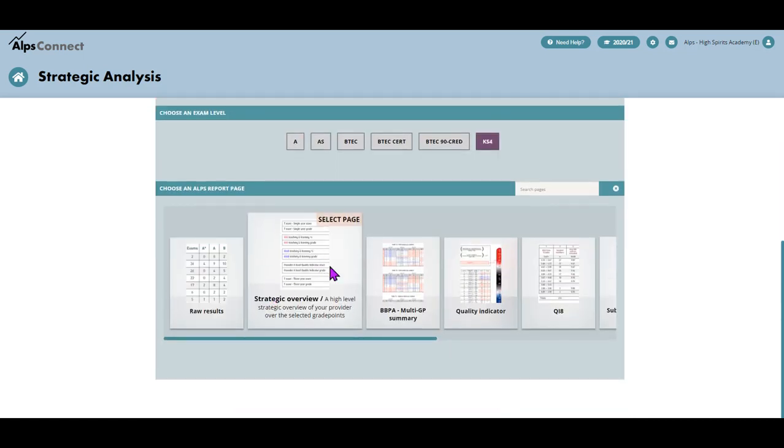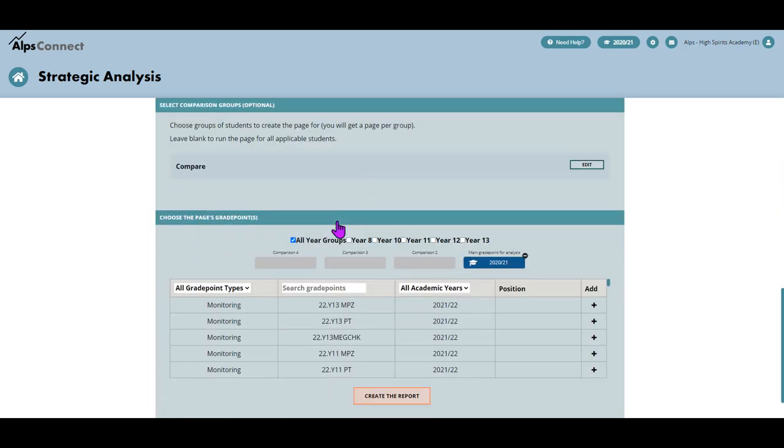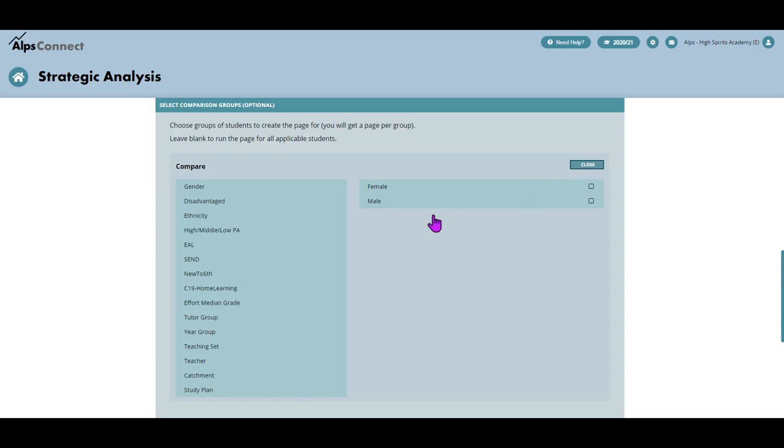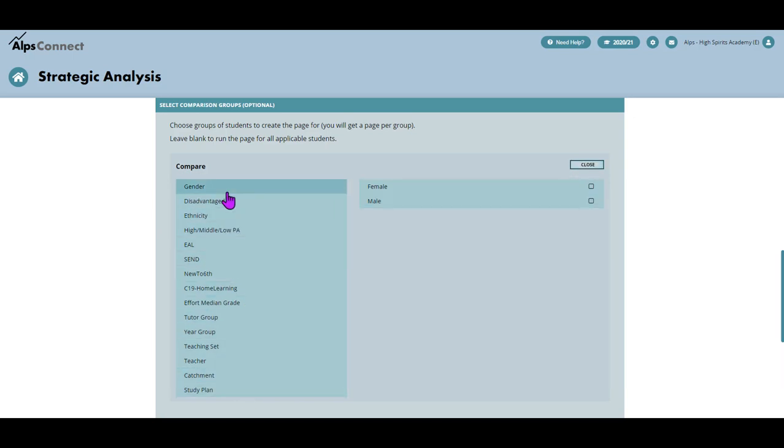And you're going to start by choosing the strat overview page. Now I want to put a comparison on. So if I go in here, I can see all the compares that I've got, so all the groups that I've got the option of. I'm going to stick to easy today. I'm just going to show you male, female, but you can pick any of those.